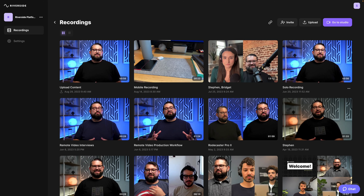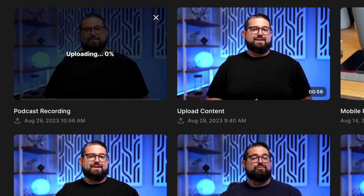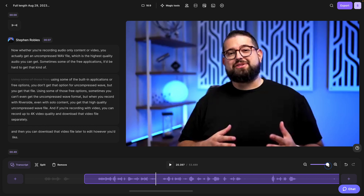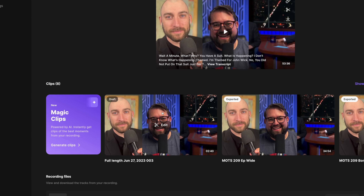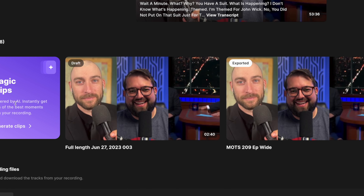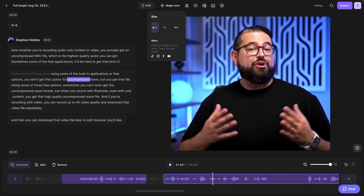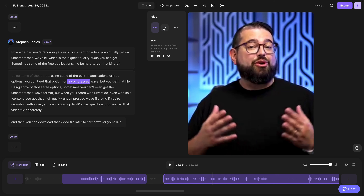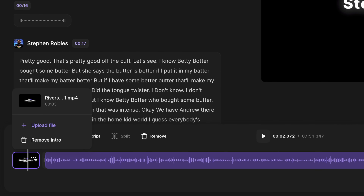You can now upload video and audio content you recorded outside of Riverside, upload that to your studio, and then get all the great features of the Riverside editor — like full transcriptions powered by AI in over 100 languages, use our Magic Clips feature to generate multiple clips from that recording, vertical with captions on it, ready for YouTube Shorts, TikTok, or Instagram Reels, plus all the features of the Riverside editor so you can export your widescreen, square, or vertical video, adding those intro and outro clips, and a ton more.